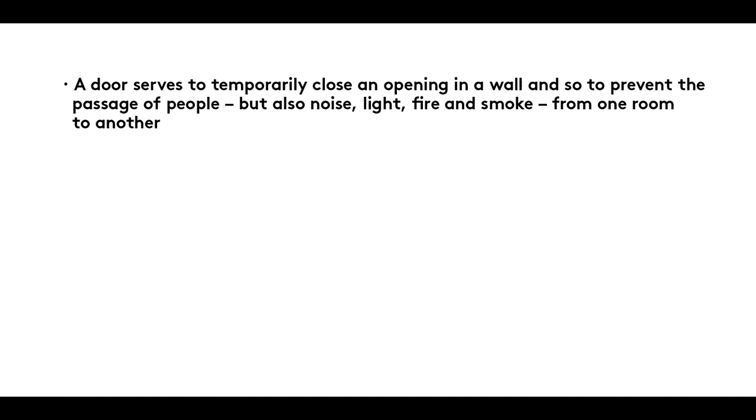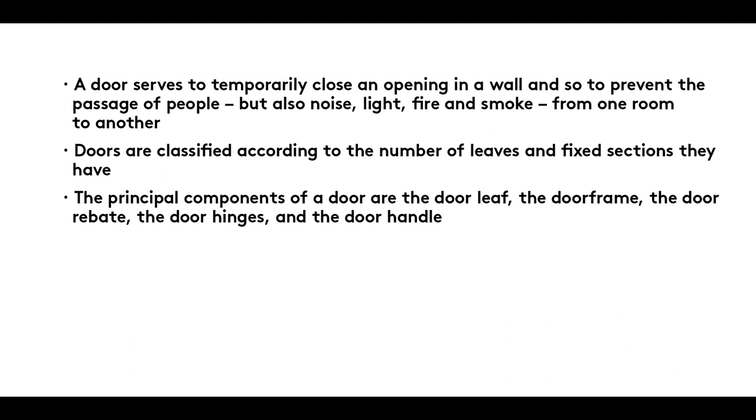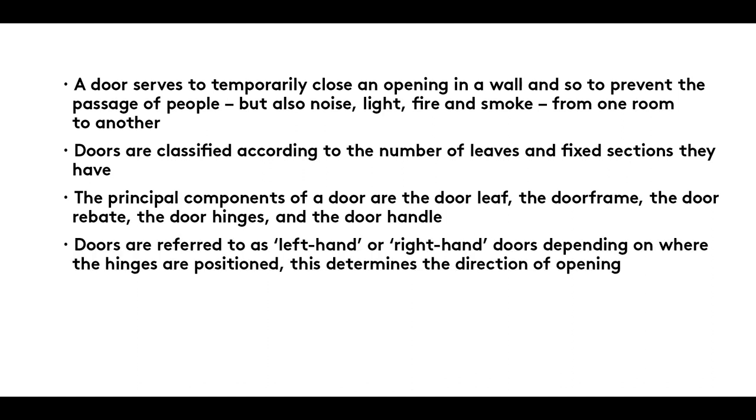Summary: A door serves to temporarily close an opening in a wall and so to prevent the passage of people, but also noise, light, fire and smoke from one room to another. Doors are classified according to the number of leaves and fixed sections they have. The principal components of a door are the door leaf, the door frame, the door rebate, the door hinges and the door handle. Doors are referred to as left-hand or right-hand doors, depending on where the hinges are positioned. This determines the direction of opening.